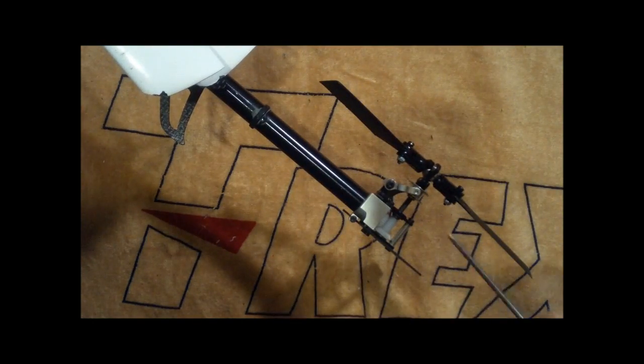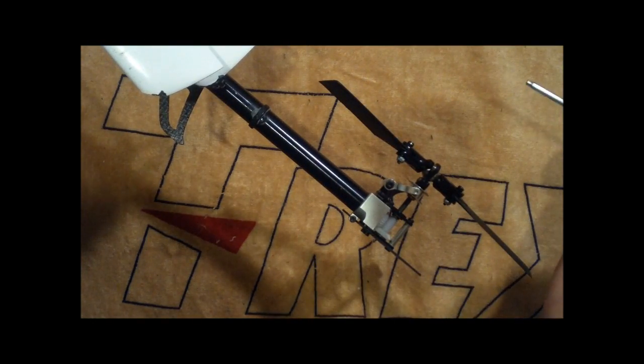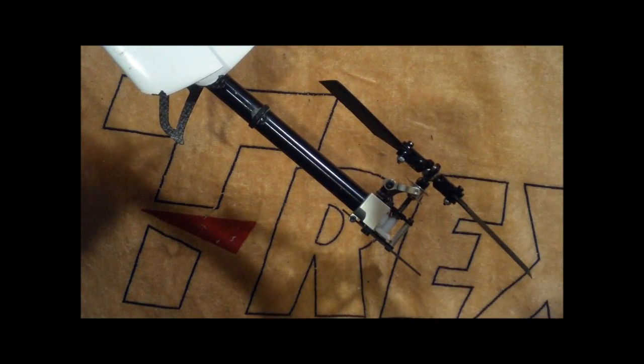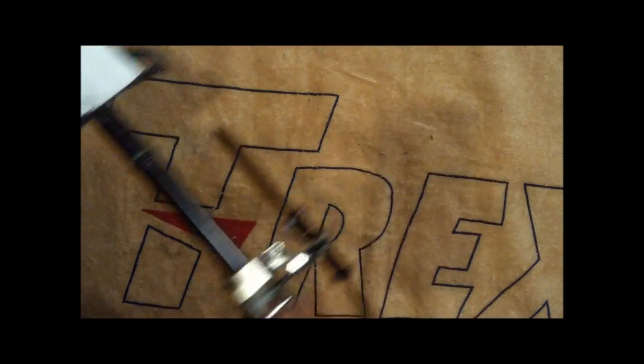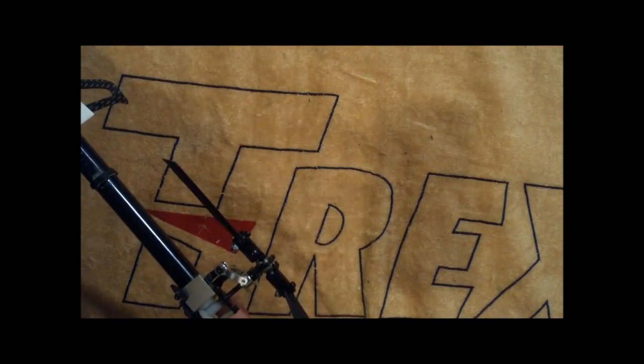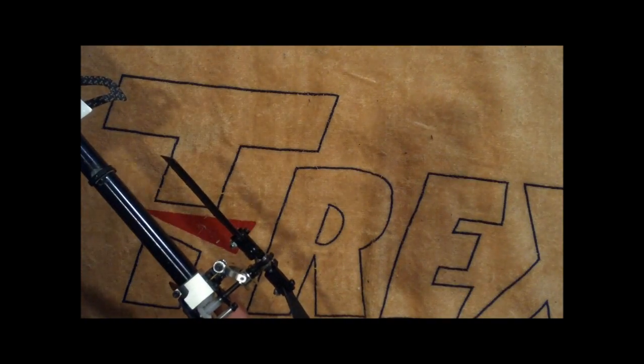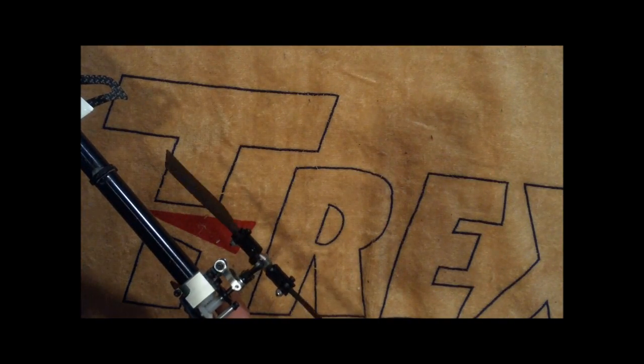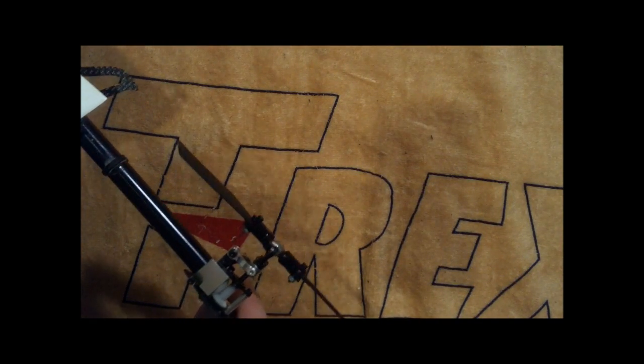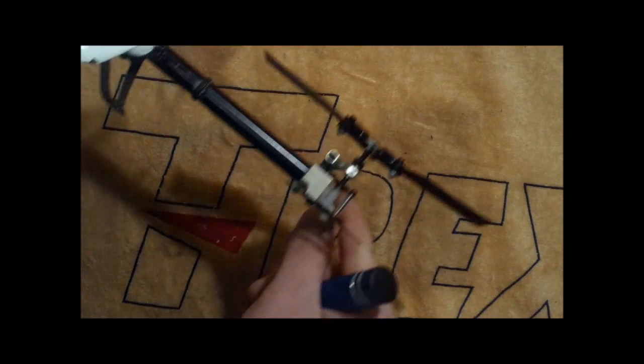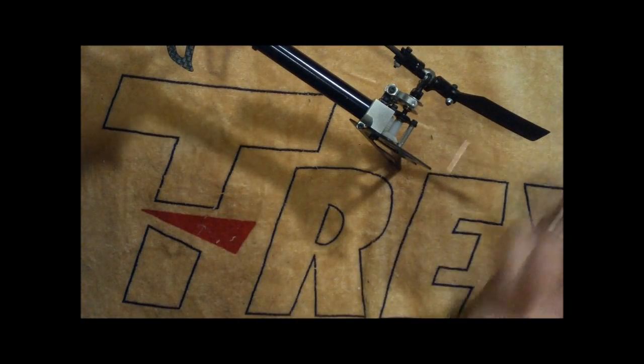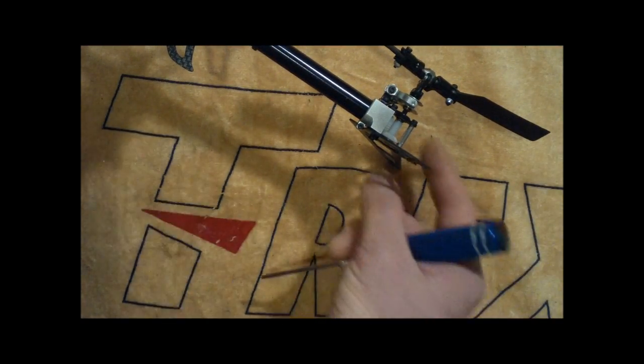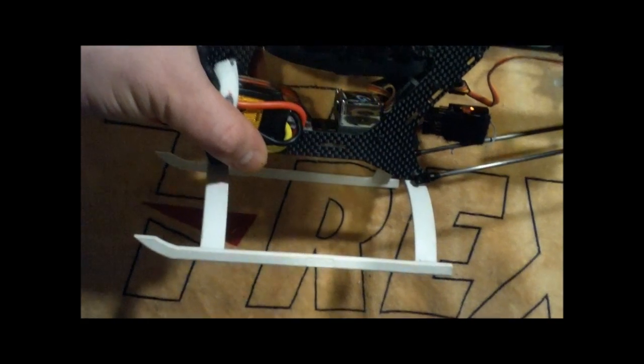Push it left, slider and the leading edge goes right. Push it right. Let's see here, get a better view for the camera. Push it right, tailpitch slider and the leading edge goes left.